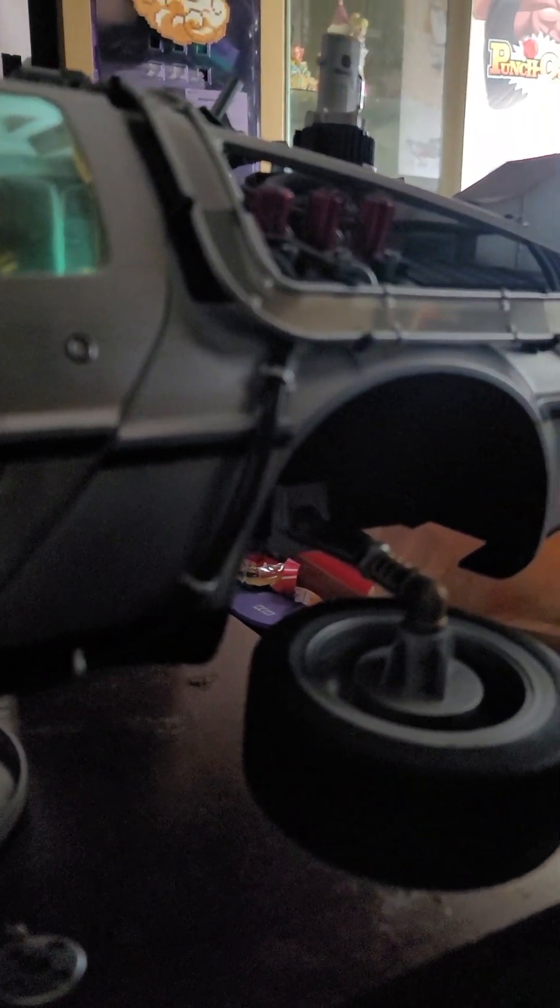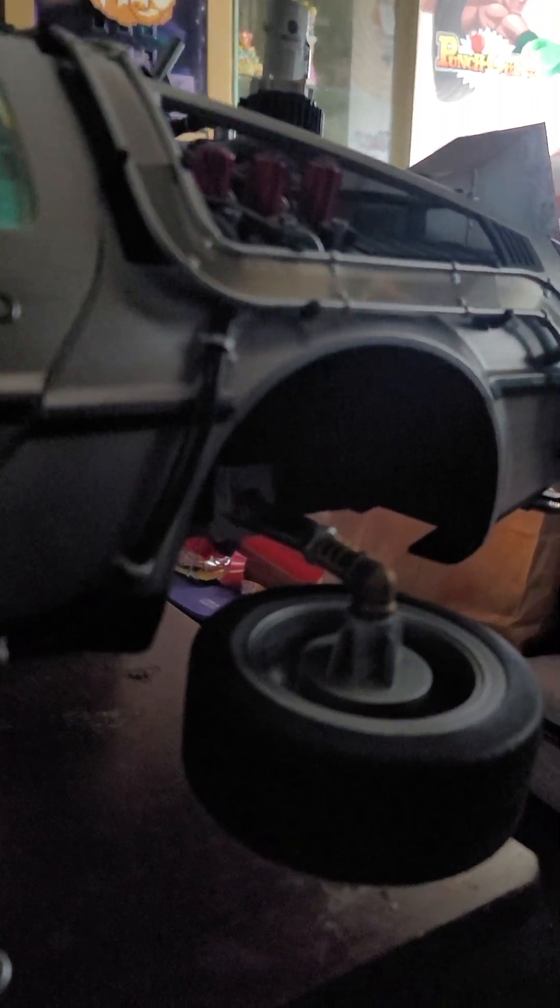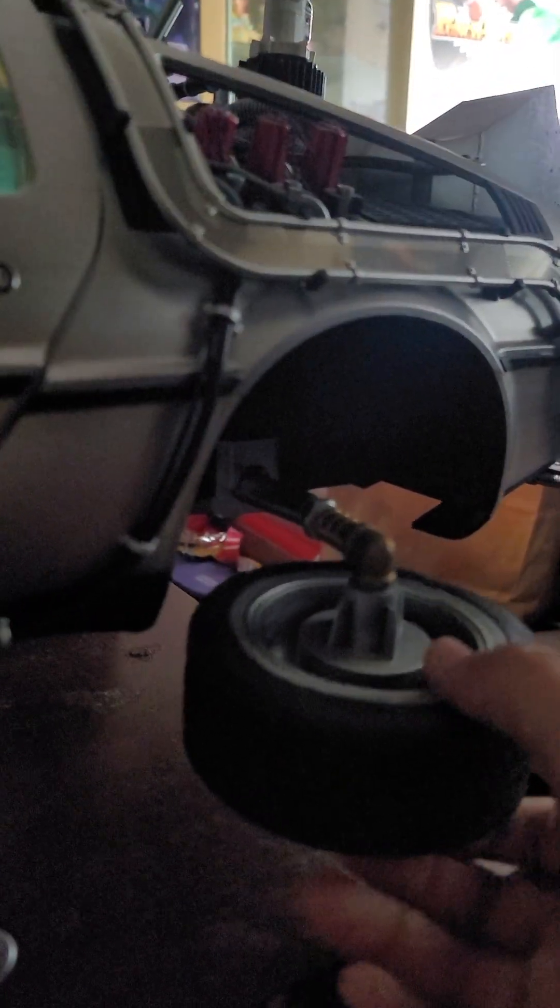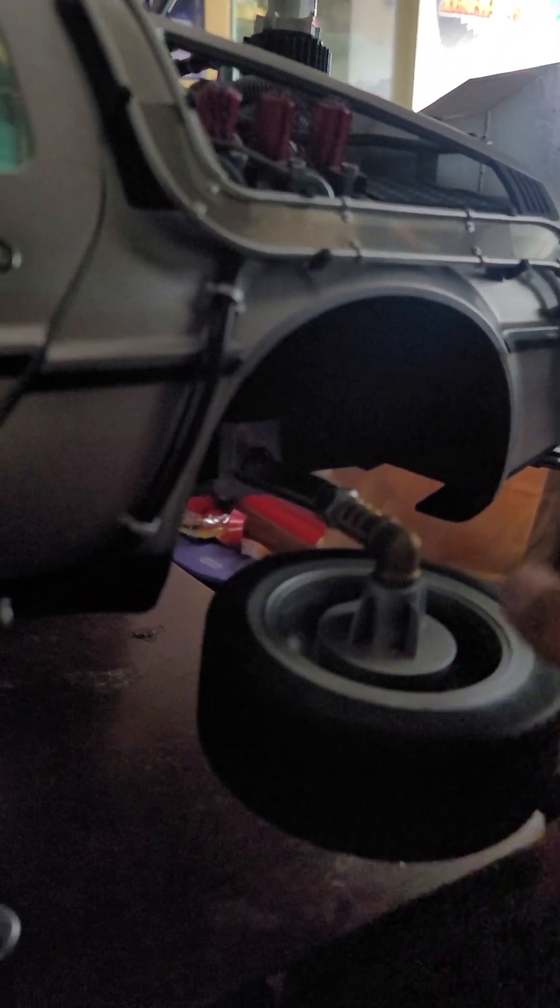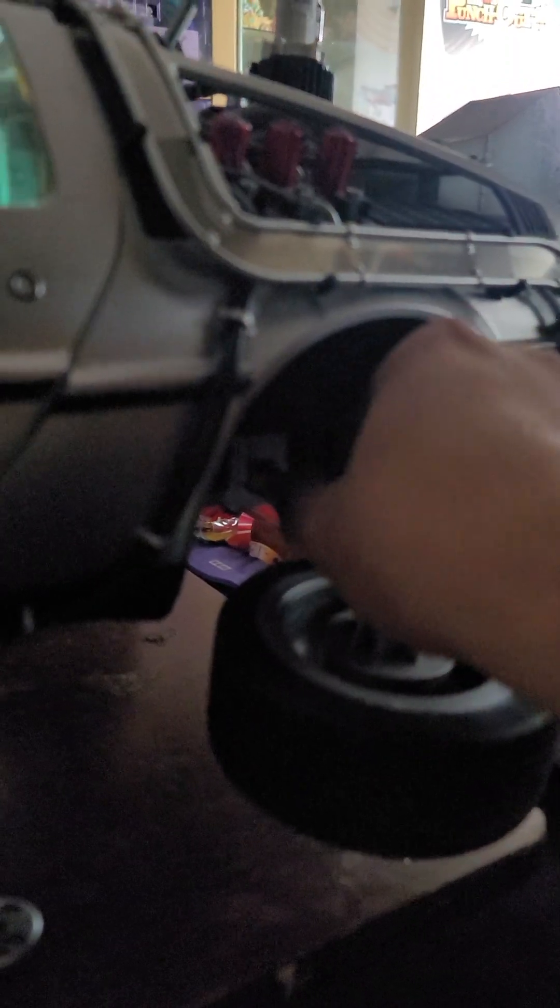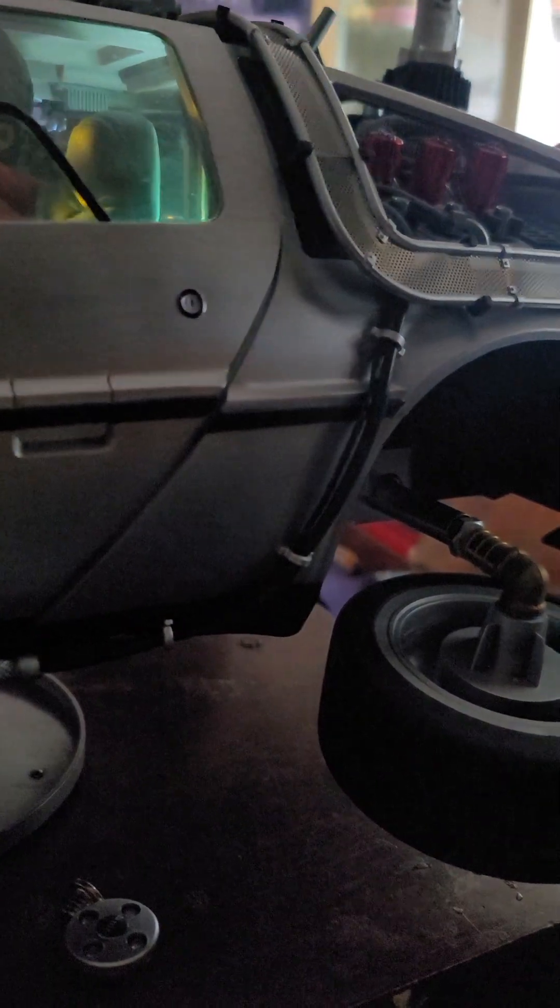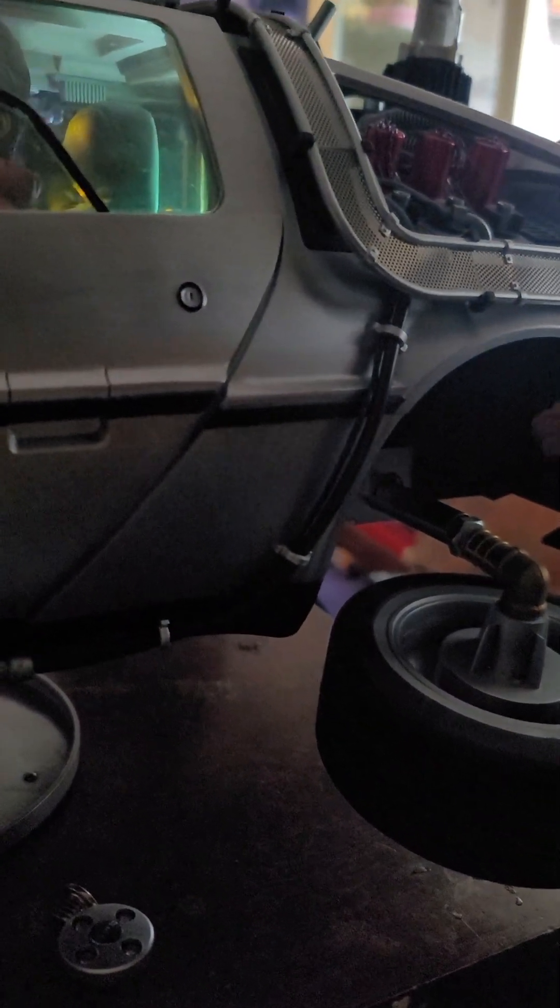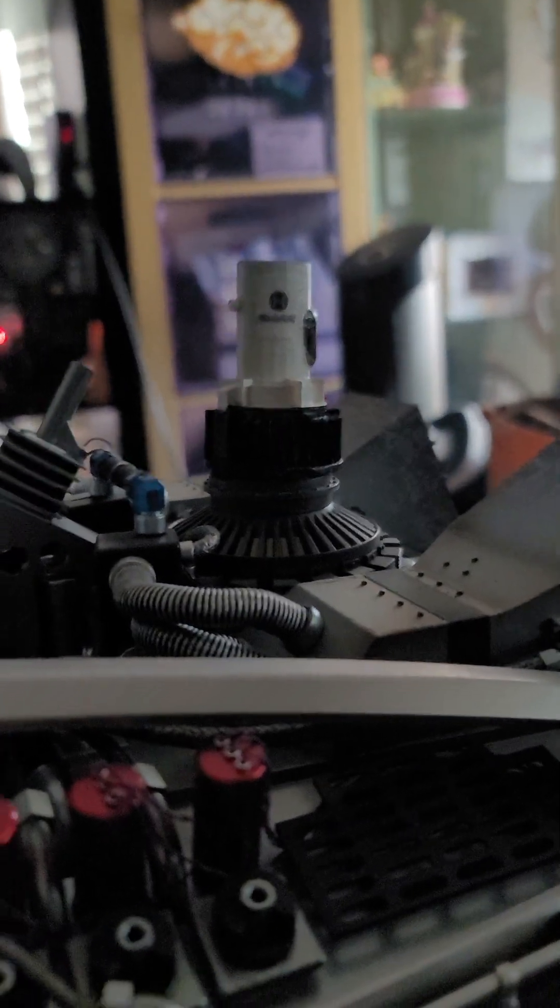It's a really easy mod. You just have to buy four 90 degree couplings, four screws, and the 3D printed Mr. Fusion from us, and off you go.